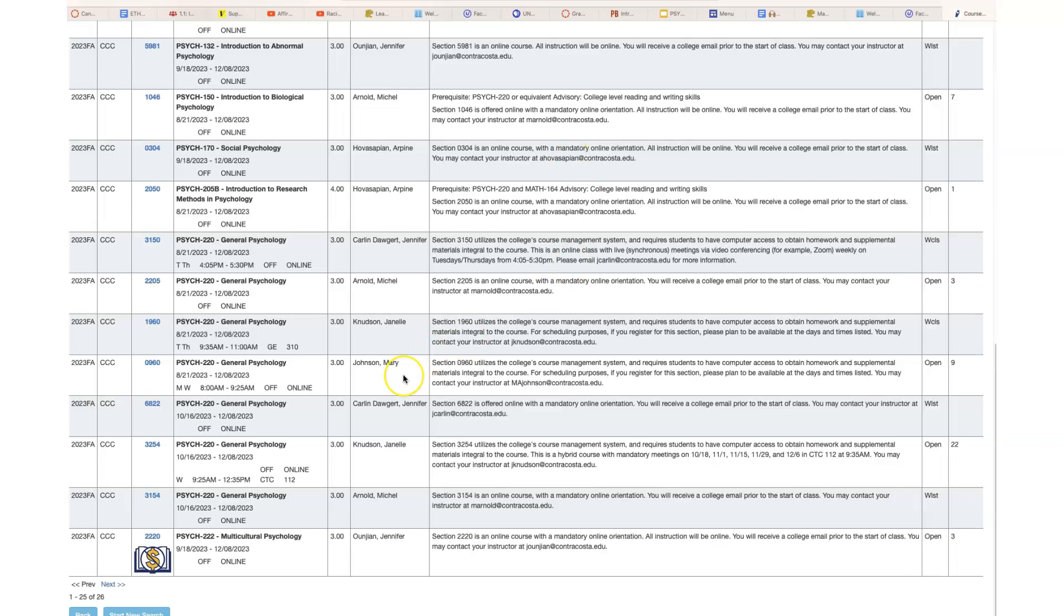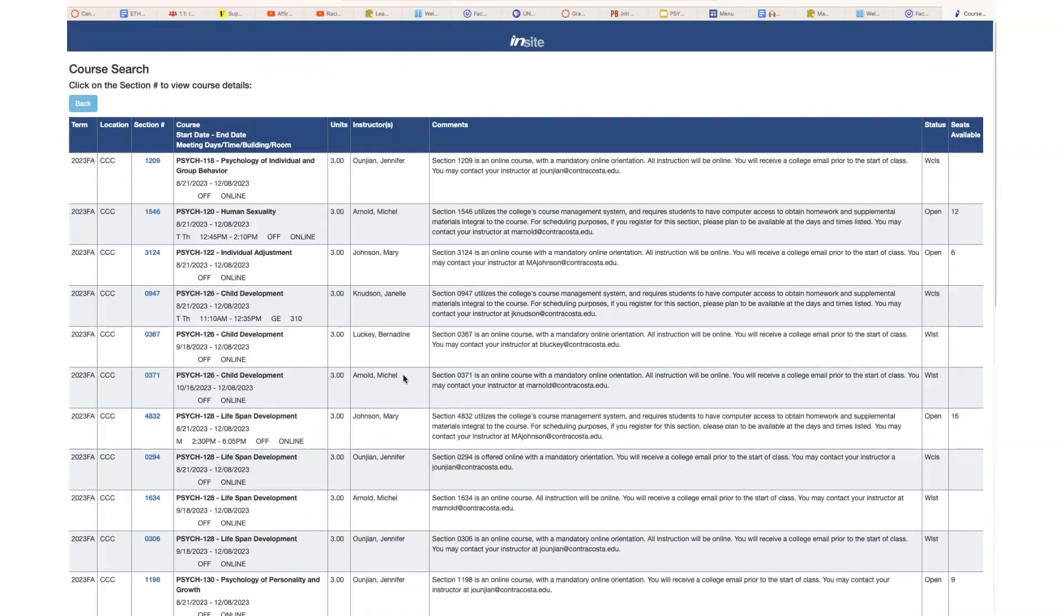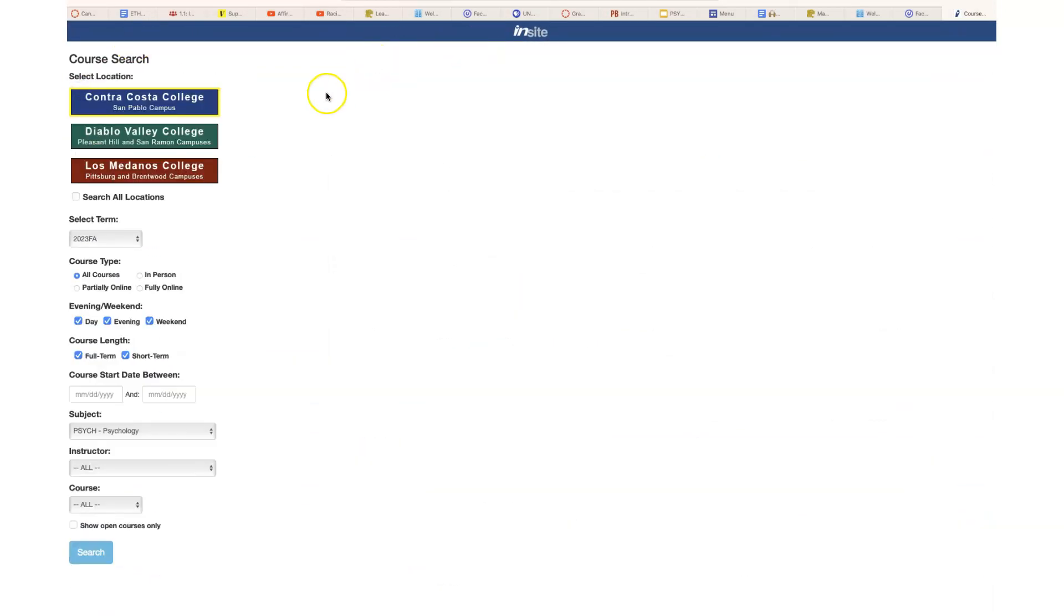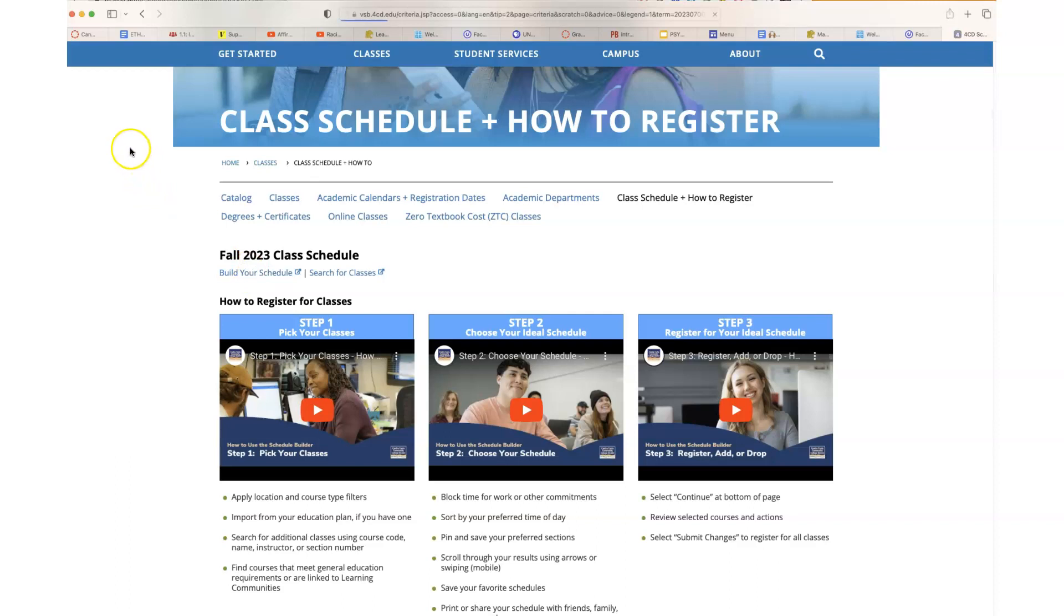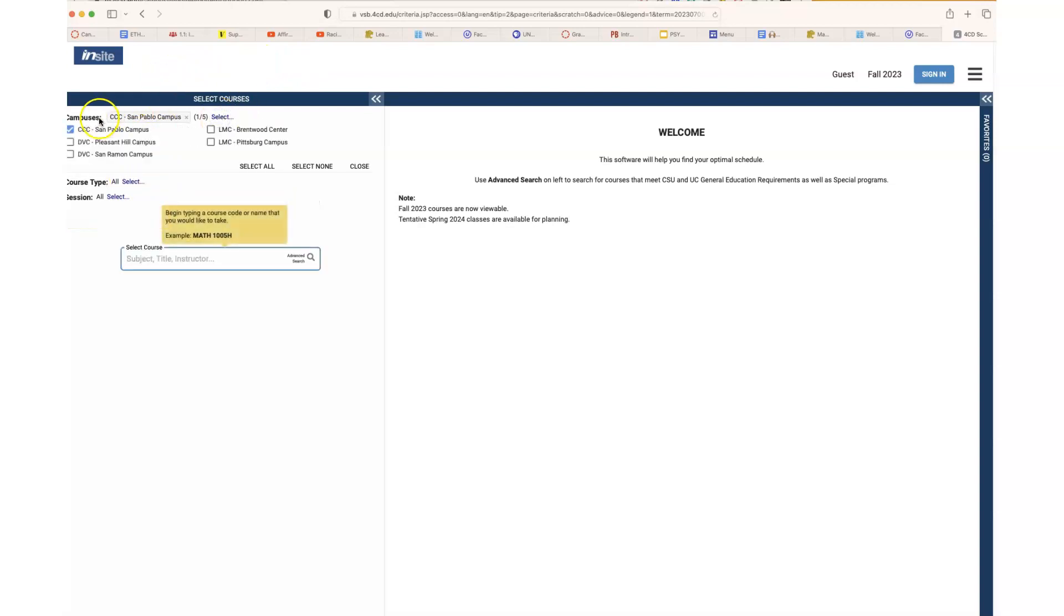Let's go back and look at the other type of schedule builder that we have. The other one is called, I think it's called the visual schedule builder. This is new, and if you need help using this, make sure that you see the welcome center or Zoom with the welcome center on campus.